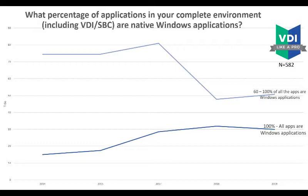Windows apps are here to stay. Benny and I talked about this drop earlier this morning — why is that? Because the easy-to-migrate apps — Windows to SaaS, Windows to web, Windows to mobile — those easy apps have already been migrated. All the tough apps, the Windows apps, are still here and here for a long time.